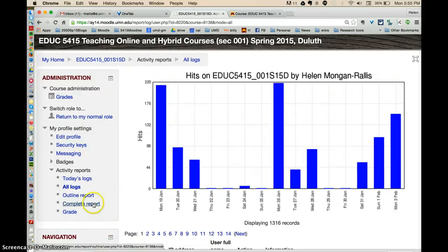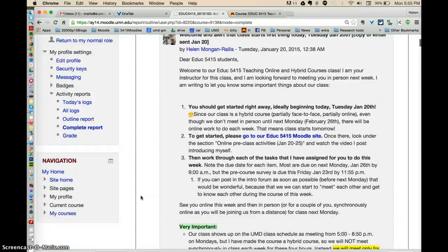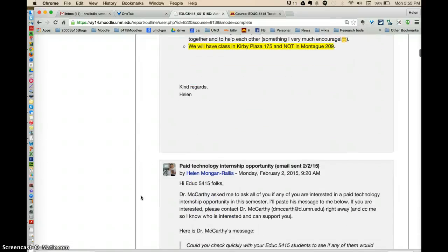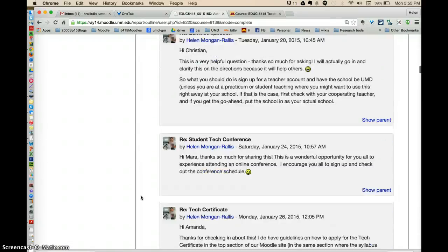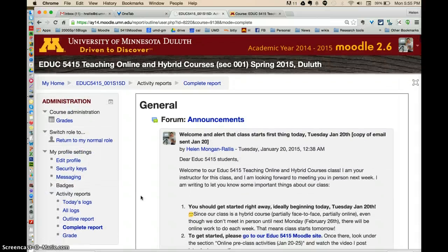You can also look at your complete report or your outline report. If I click on the complete report, it shows me everything I've ever done and accessed in Moodle. Mine has lots of things because I'm the instructor, but it shows you a variety of things within the course — whether you've accessed assignments, whether you haven't seen them yet, and if you've posted in a forum, and so forth.